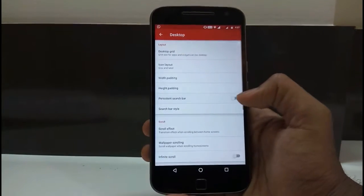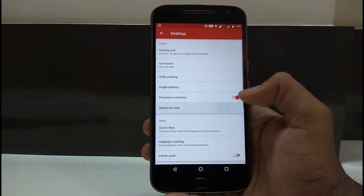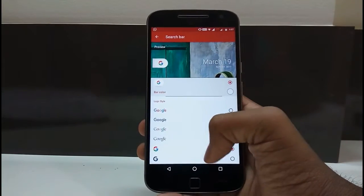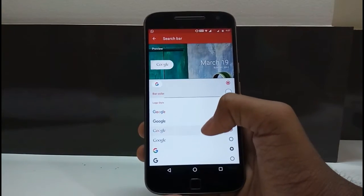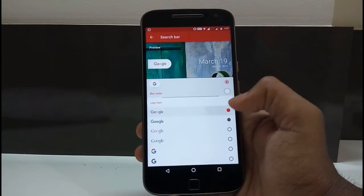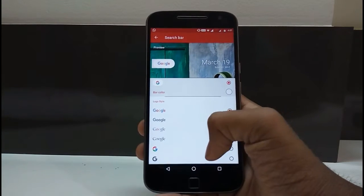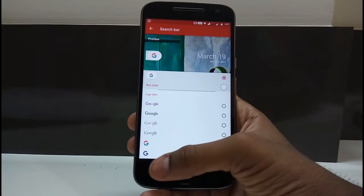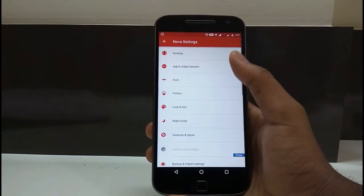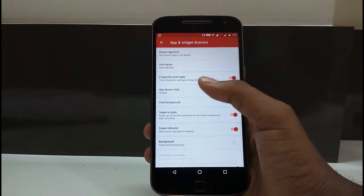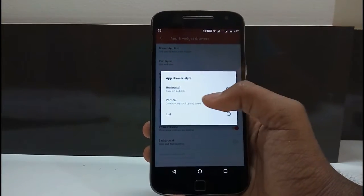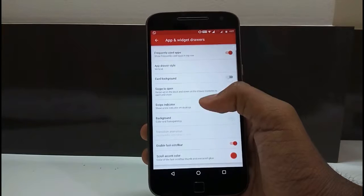Make sure the persistent search bar is switched on. Go to Search Bar Style and make sure this one is selected — the Google Pixel has this kind of search bar. You can also change it as per your preference. Then go to App and Widget Drawers, go to App Drawer Style, and make sure it is set to vertical.